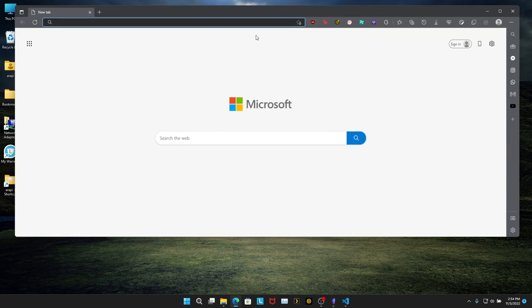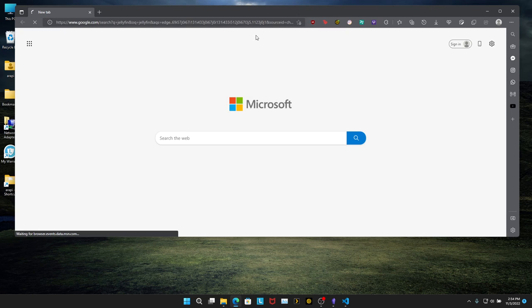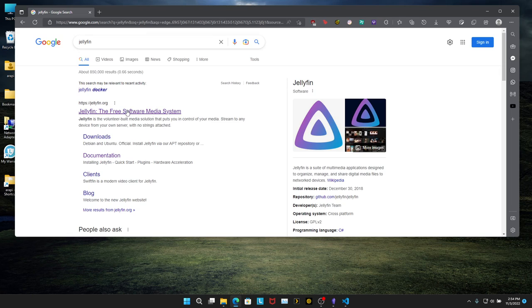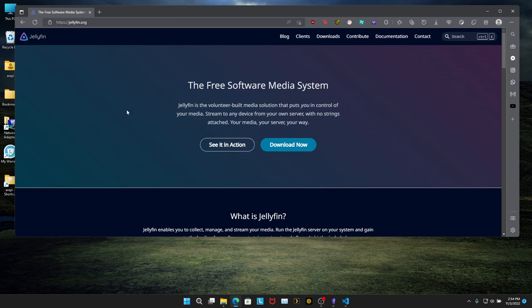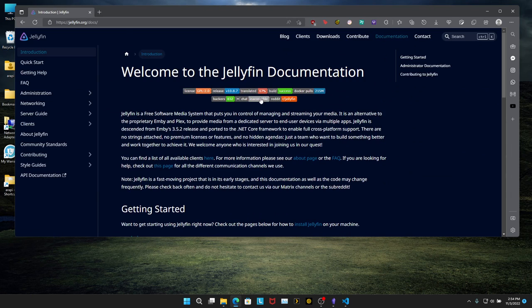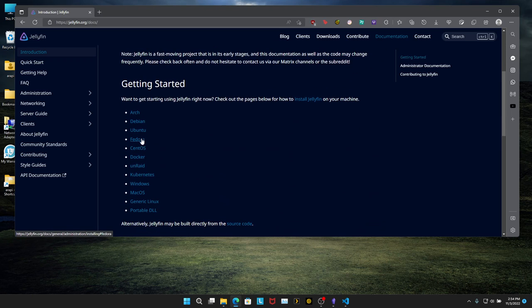Open up a browser and let's go to the Jellyfin website. Google search, click on Jellyfin. Do not click download. You're going to click documentation. Scroll down and click on Docker.